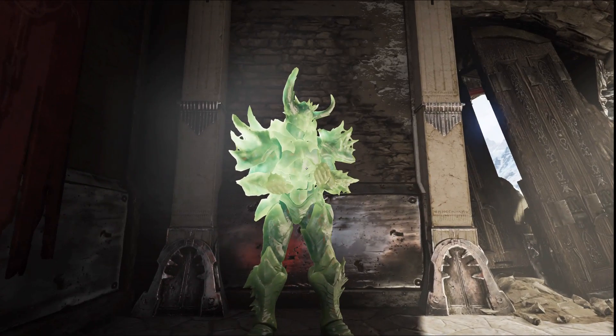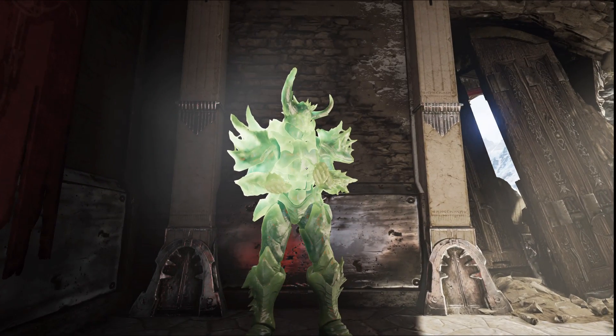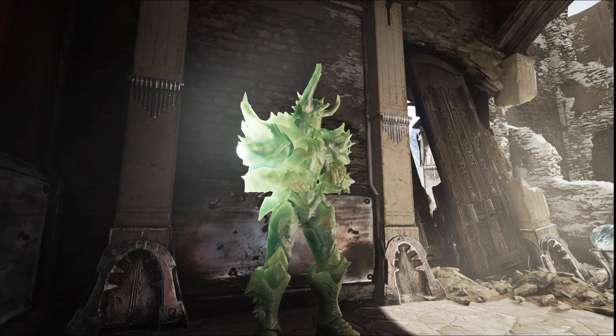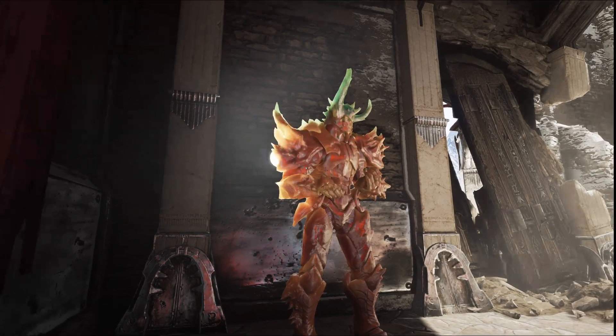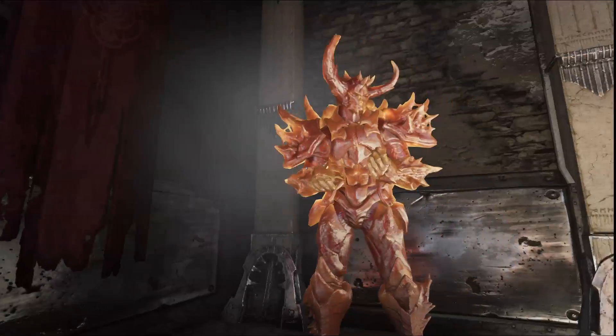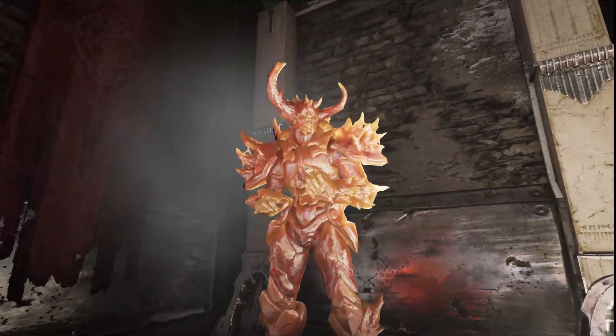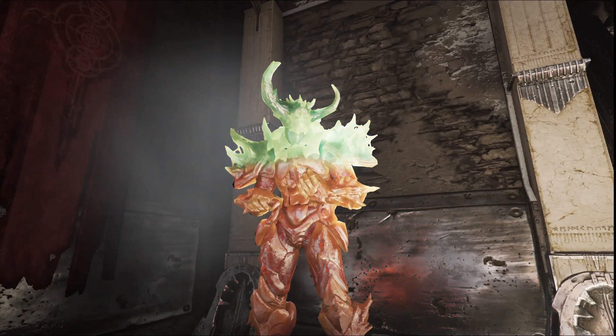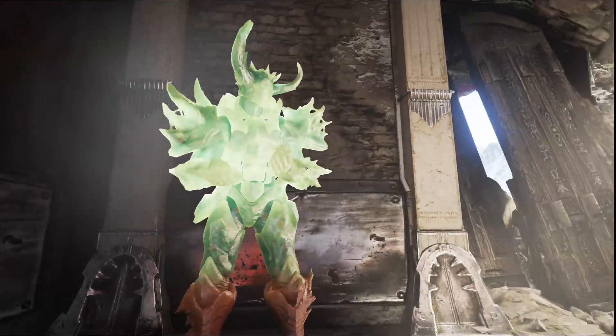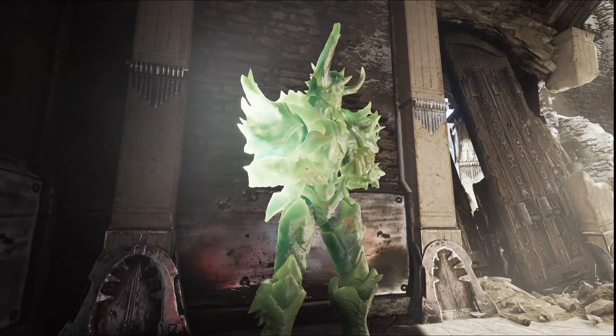We have support for full shadowed and lit subsurface scattering. As I move around, you can see the light through the character changing based on the opacity and filter color.